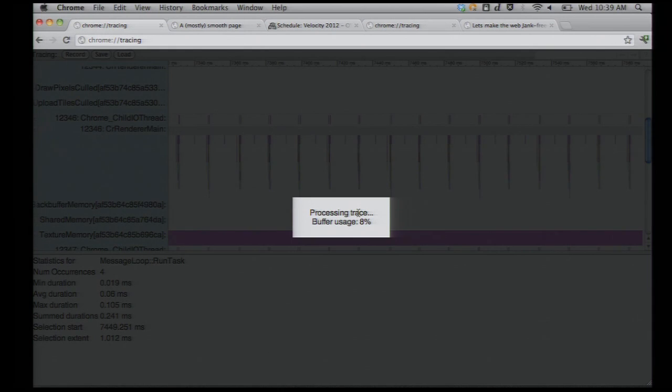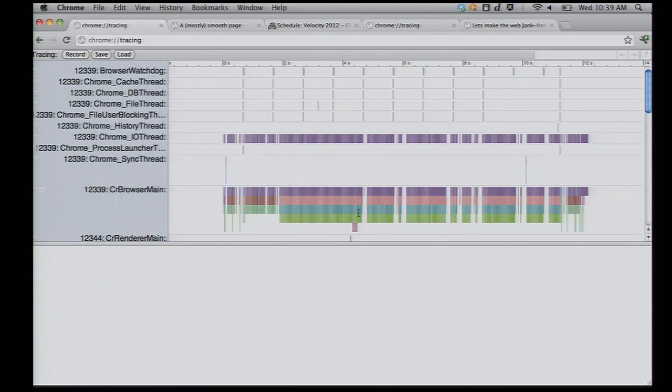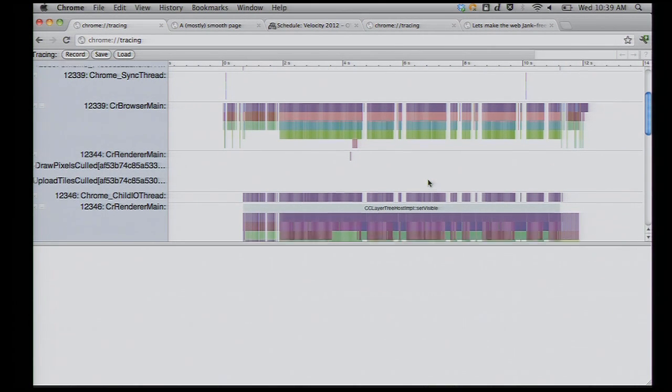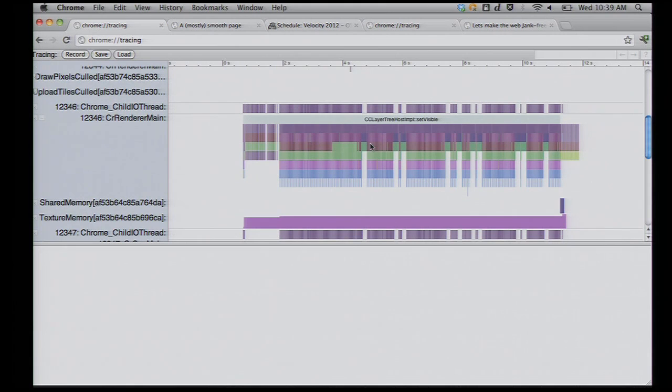If I go back to the recording that I had going while this was happening, you'll all of a sudden see that these nice regular frames that we used to have, these nice regular periodic signals, all of a sudden there's some interruptions.